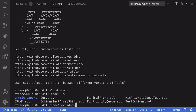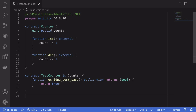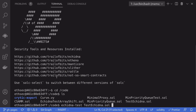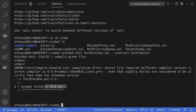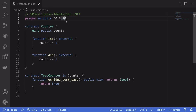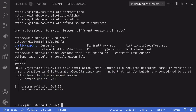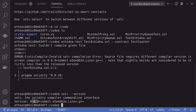To run the test, we type echidna-test followed by the contract file testEchidna.sol. Inside this file we have two contracts: Counter and TestCounter. We tell Echidna which contract to test by passing --contract TestCounter. I compiled with Solidity 0.8.10, but Echidna is a little buggy with that version, so we'll change it to 0.8.9. Back in the contract, I'll update the pragma to 0.8.9 and save. Then inside Docker, we switch the Solidity compiler by running solc-select and verifying with solc --version that we're now on 0.8.9.